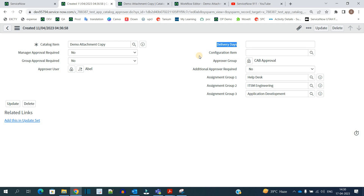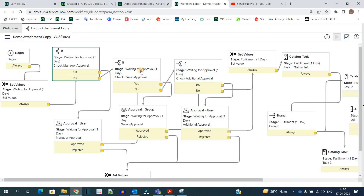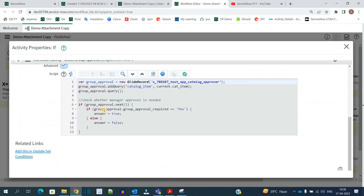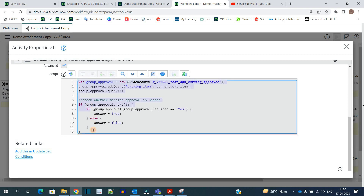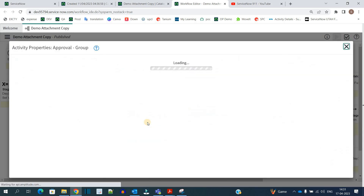Likewise, you can add certain other values as well — like delivery days, configuration item, or any other value you want. Similarly, it will come to the group approval activity. Under the group approval activity also we have the same logic — we are reading the value from the approval table for this particular catalog item. If group approval is required, I am setting the value of approval group.